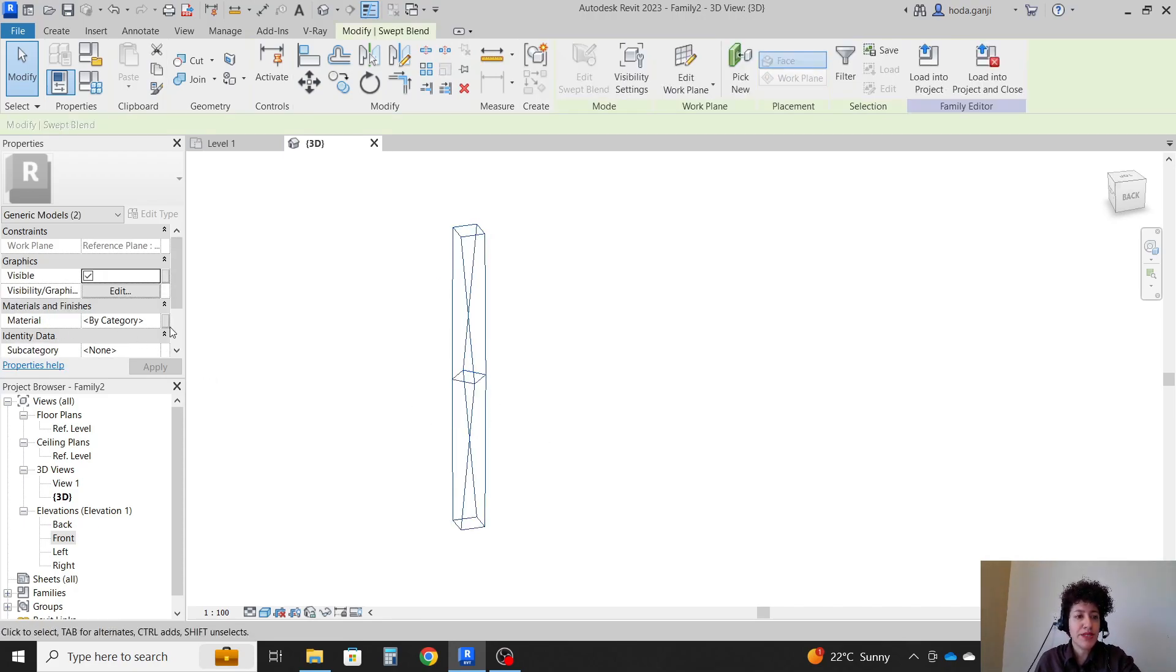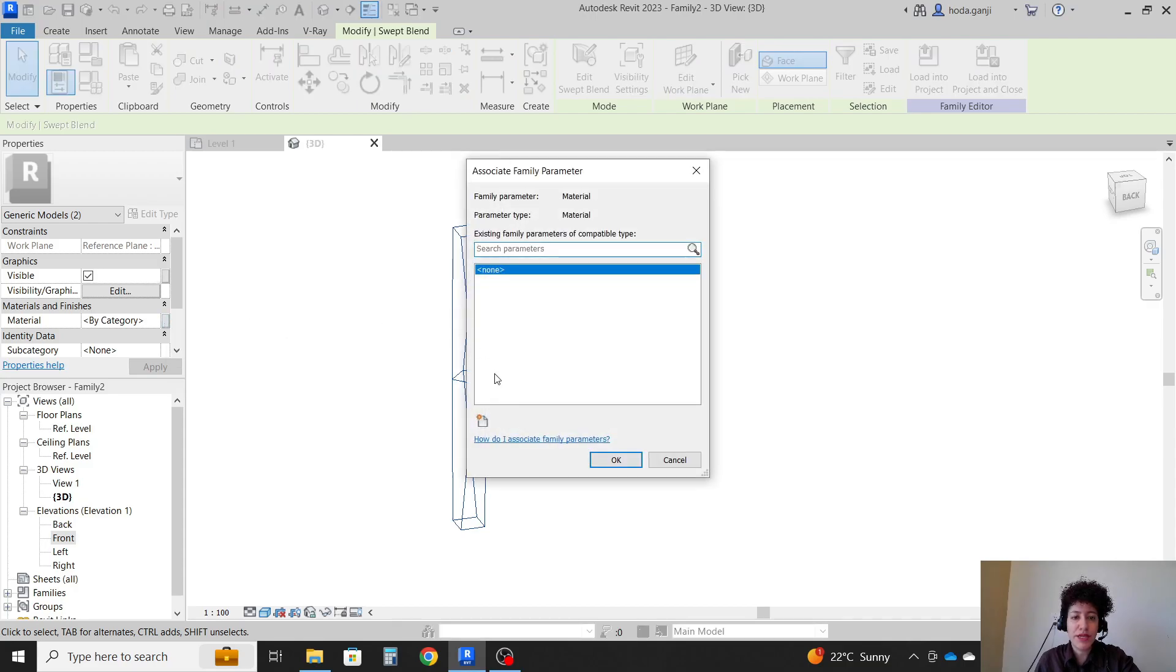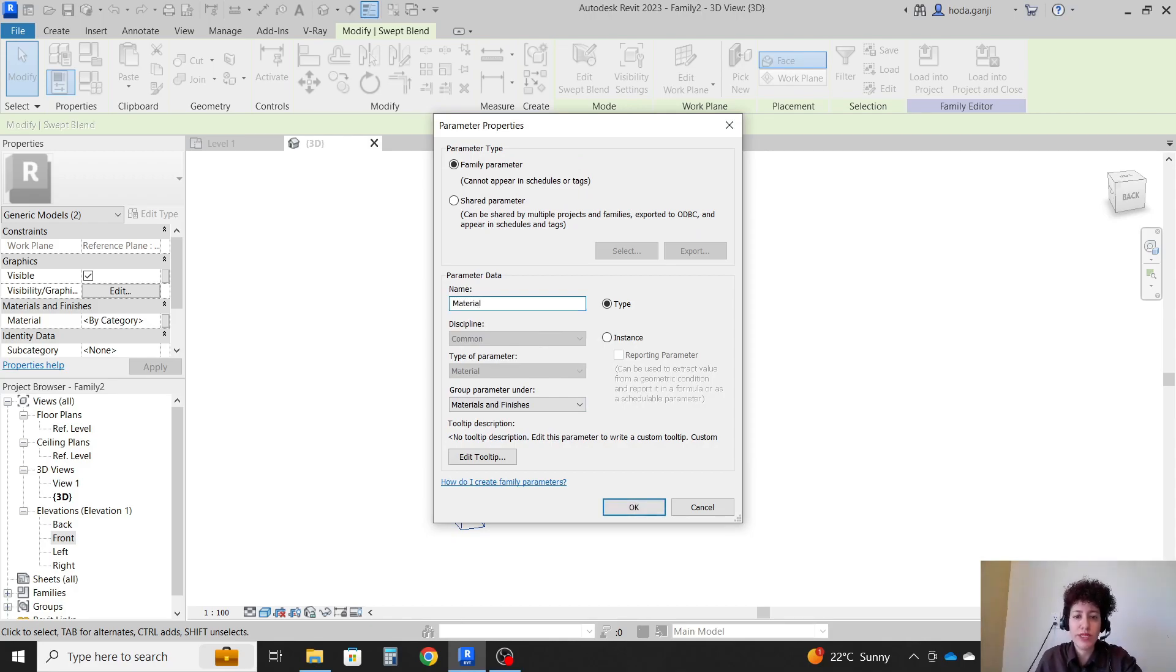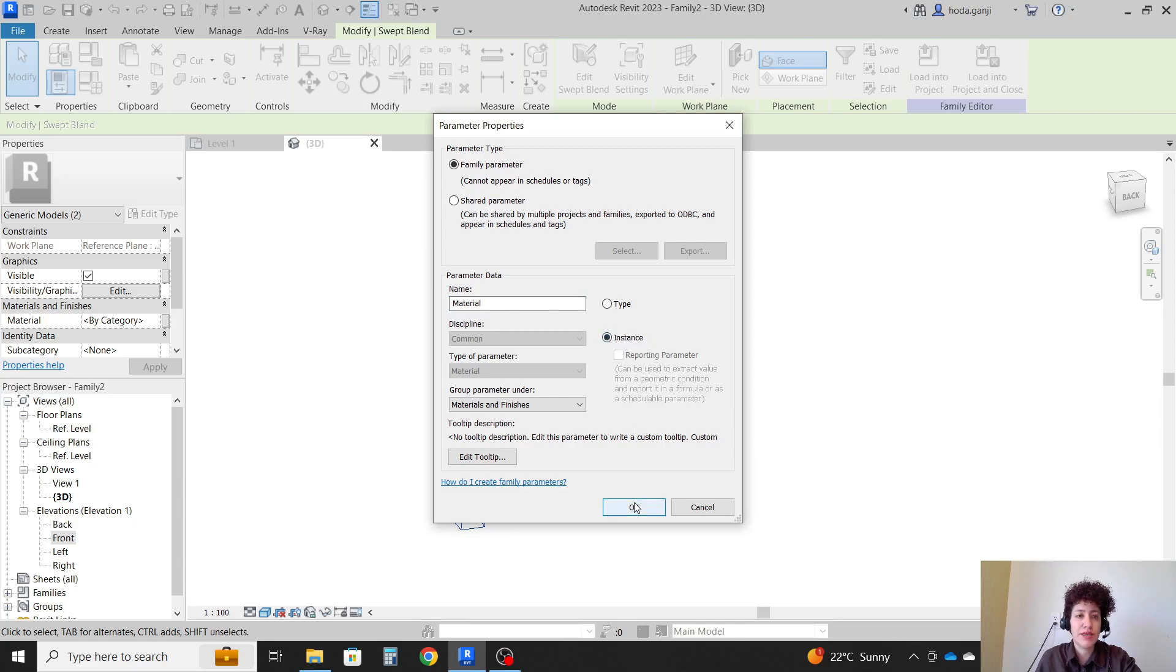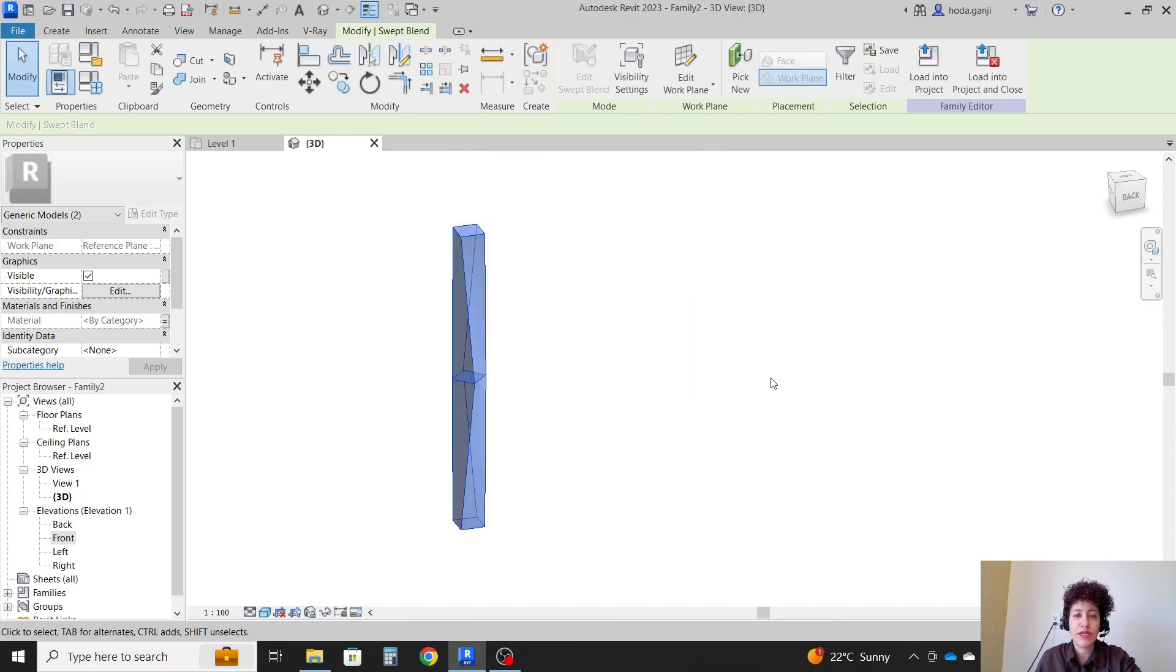For the material, I actually want it to be a parameter. So I'm going to click here, click here. And I'm going to name this material. And I want to say it on instance. So I can manipulate it through Dynamo when it's an instance. OK. OK.